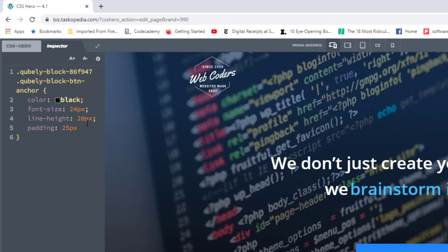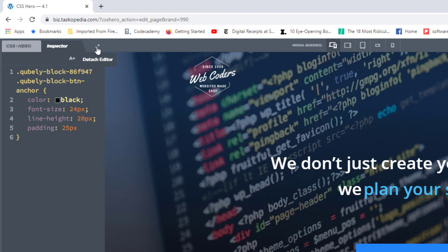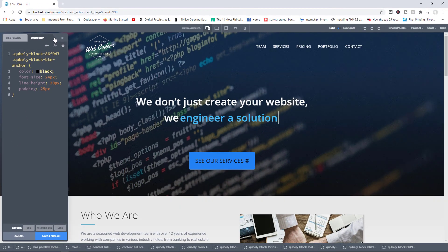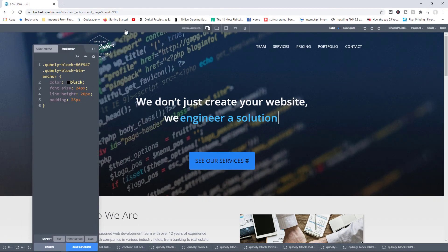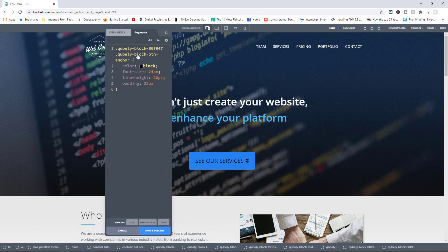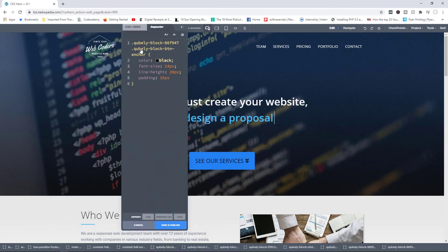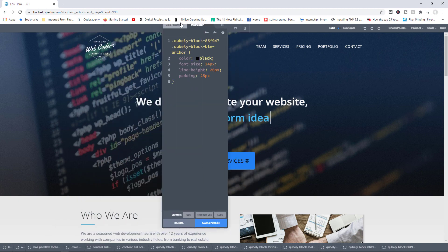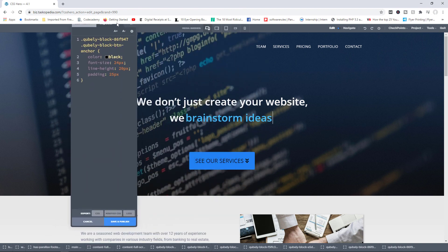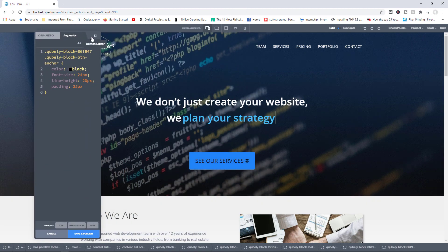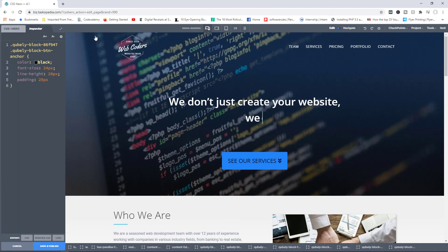You can also choose to detach the editor by clicking on the button right here. And now you can simply drag the editor. So if you're idle and you don't really have many things to do, you can come in here and play with the editor if you wanted to. And of course, click on the button again and it will dock the editor back in its place.